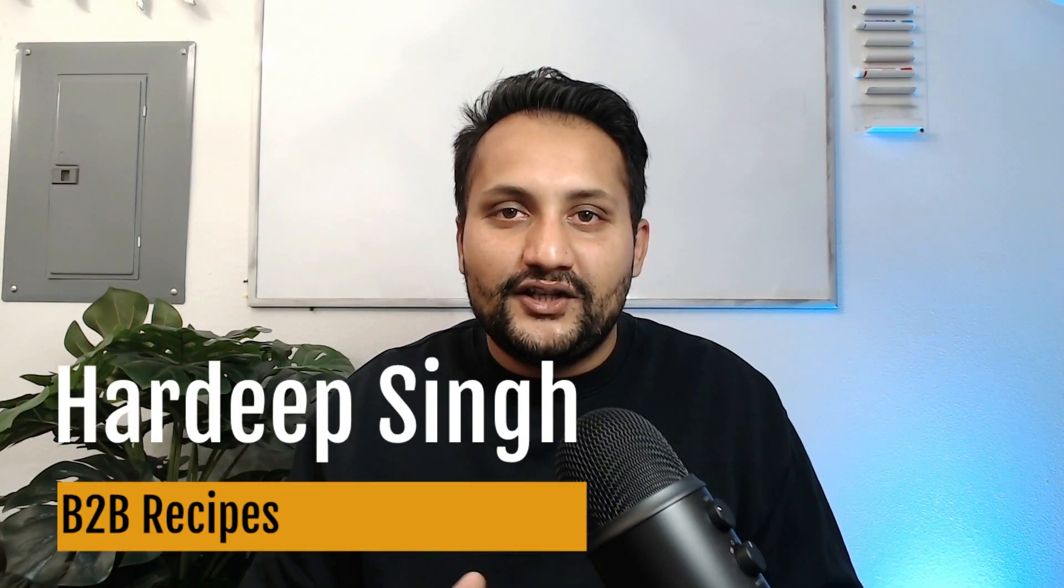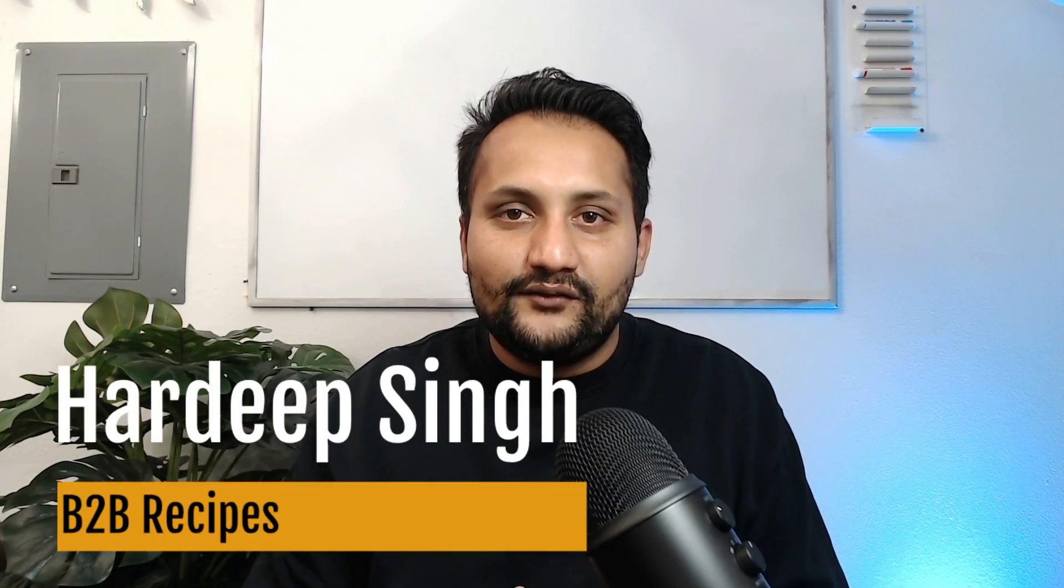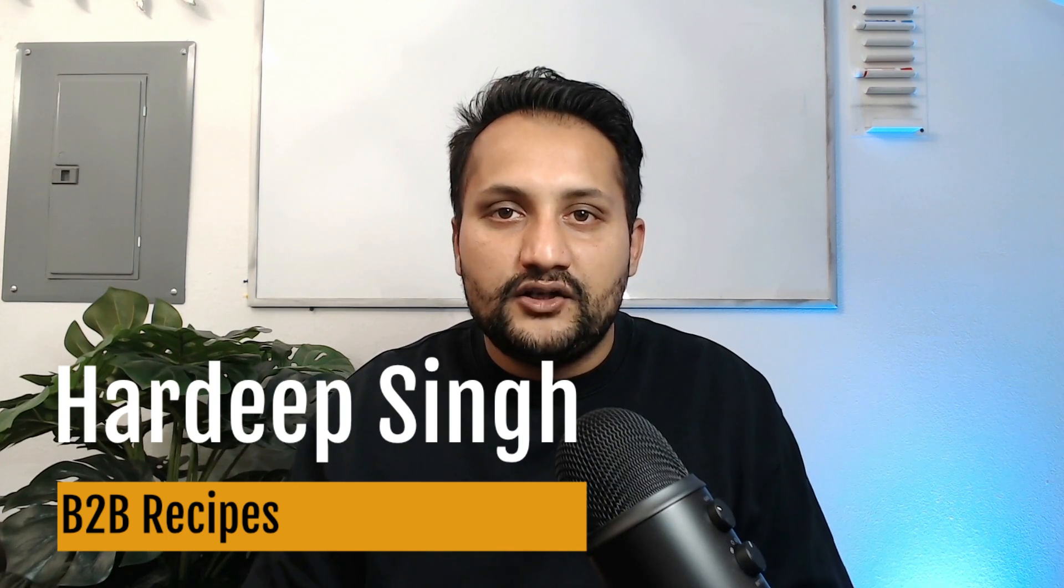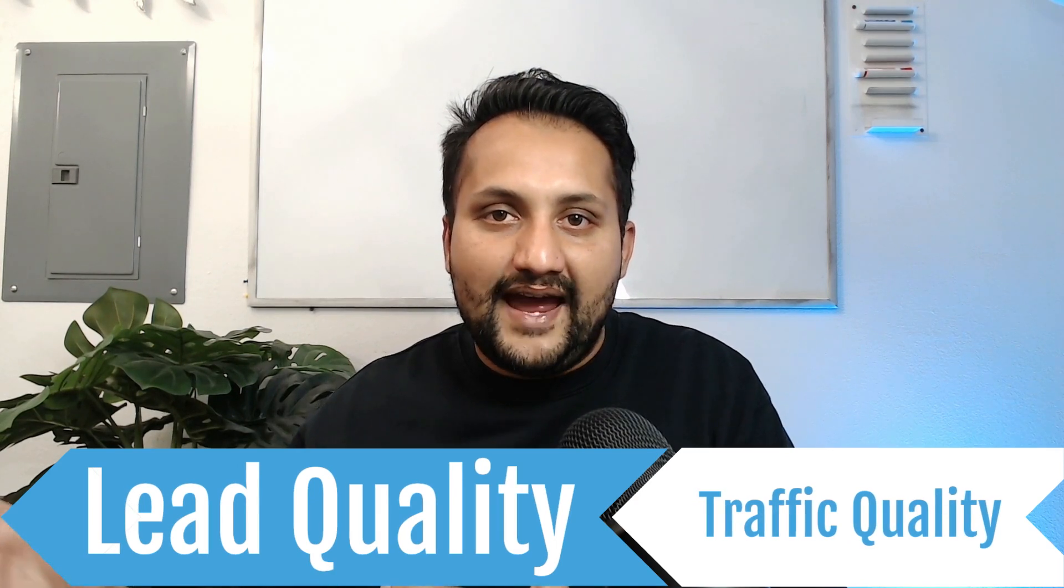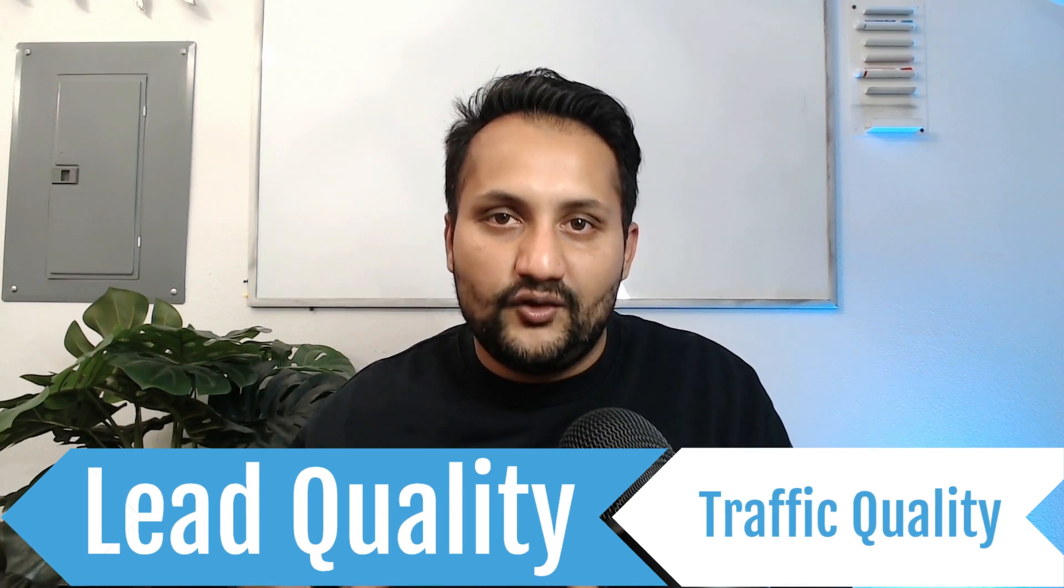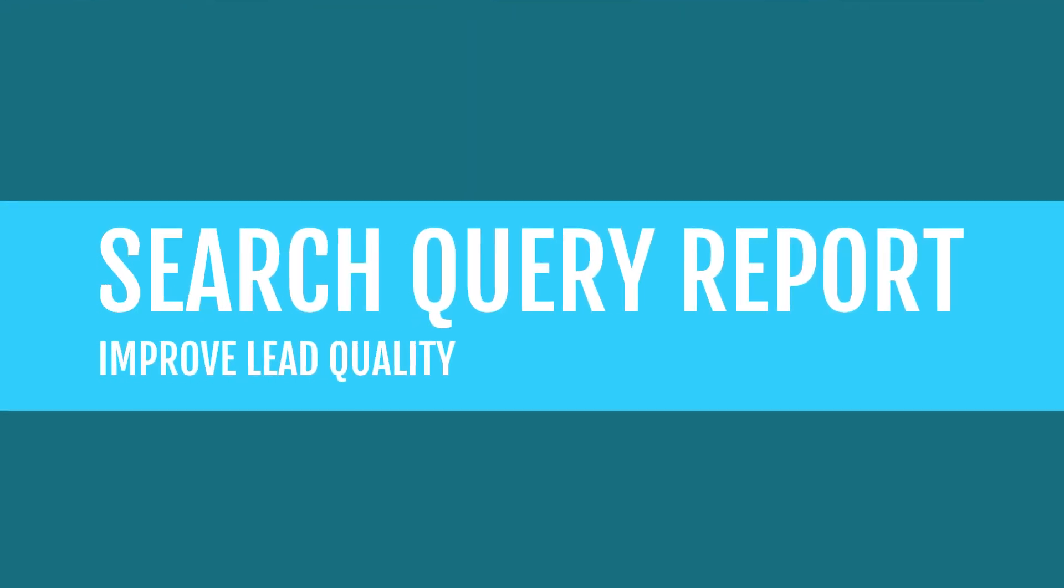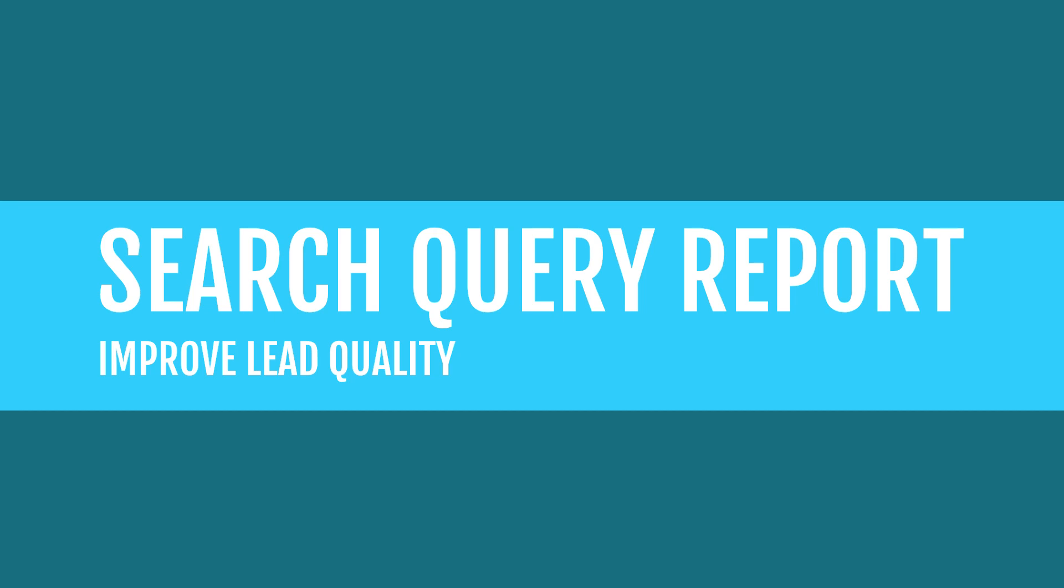Hi guys, my name is Hardeep Singh and in this video I will show you how to improve your lead quality by improving your Google Ads traffic quality using this simple report, which is the search query report.